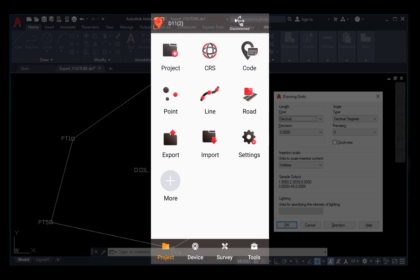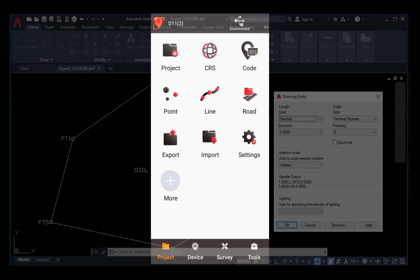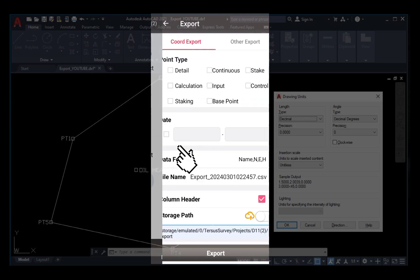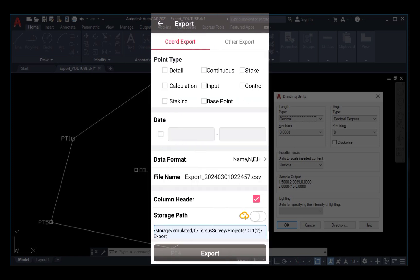To do just that, you will come to Exports. Note you are expected to be on the current project whereby you conducted your survey.